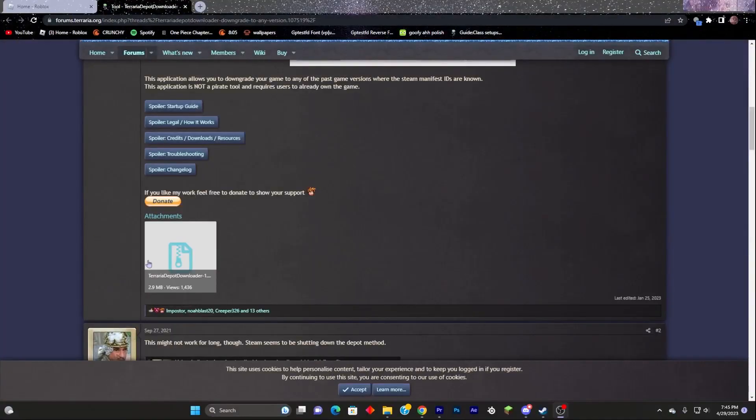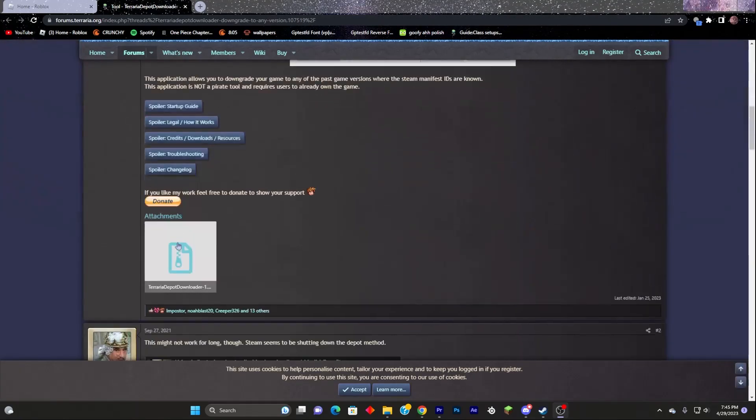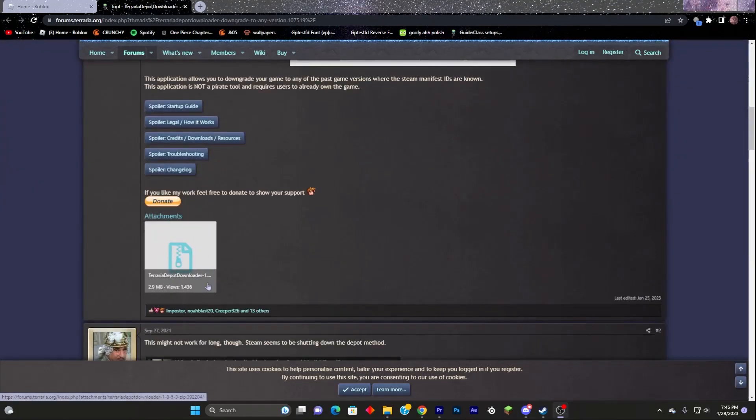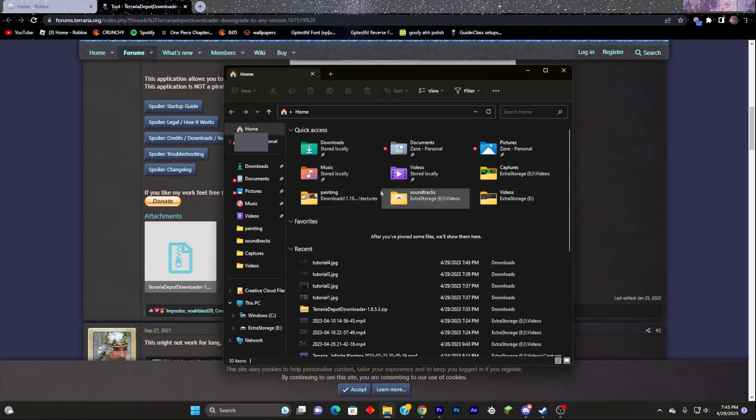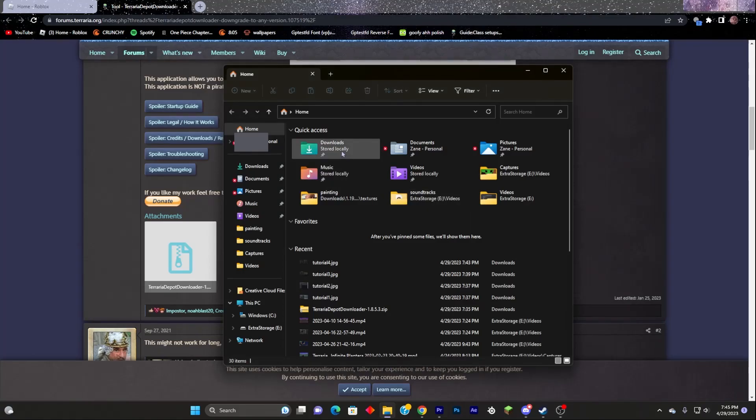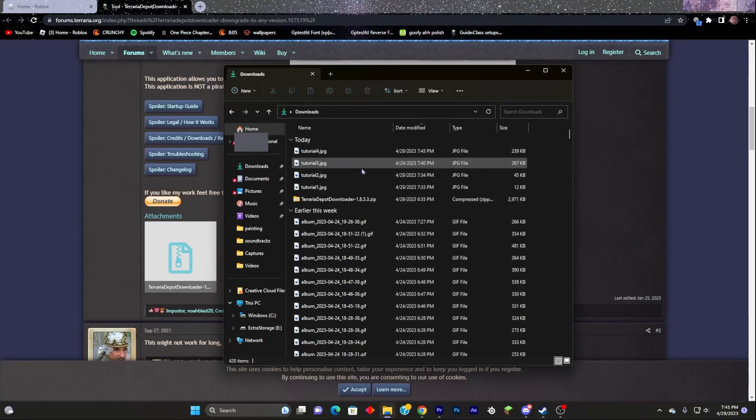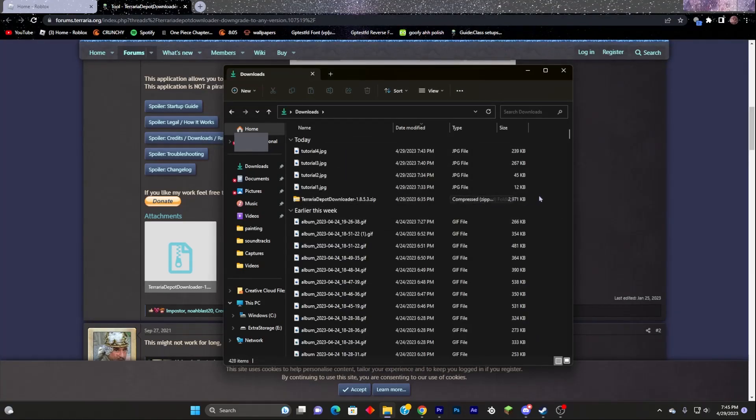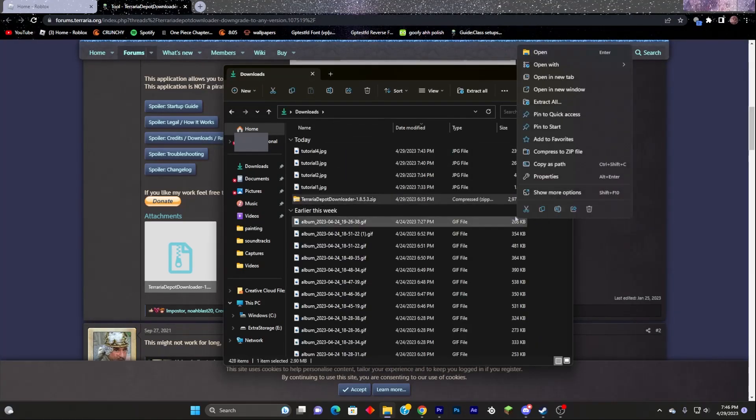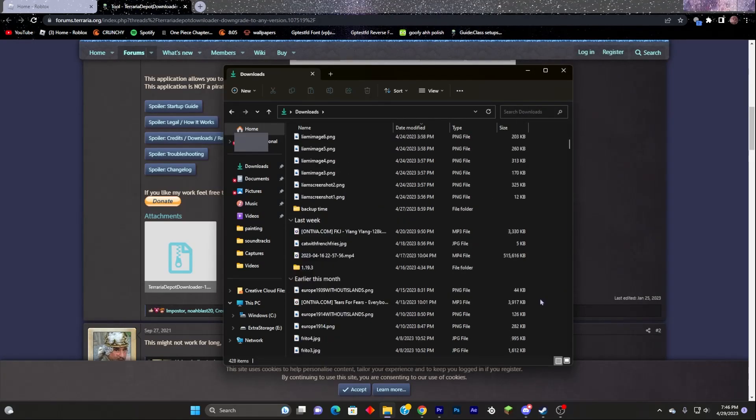The first thing you are going to want to do is scroll down and click this link, and it will pop up with the download. You then need to open your Downloads folder and extract that file.